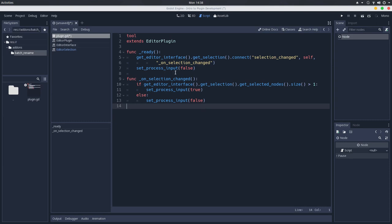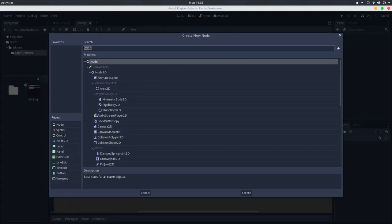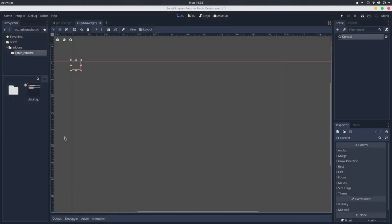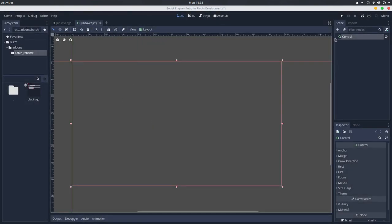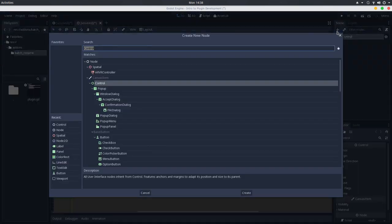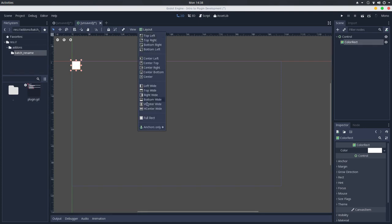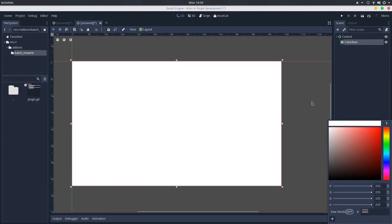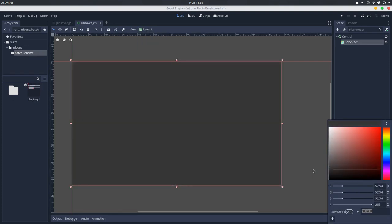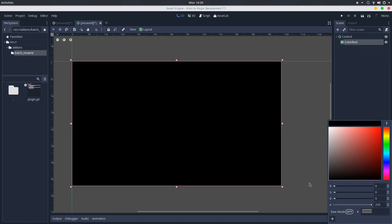Let's create a new scene here with a control node. I'll set the layout of this node to be the full rectangle and I will add a color rect node and also make it take the full rectangle as well. But this will be a dark color with a smaller alpha so it's transparent.